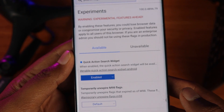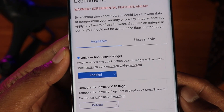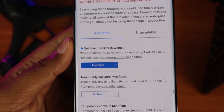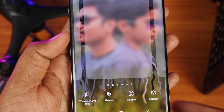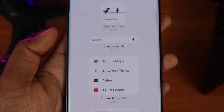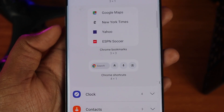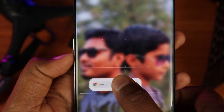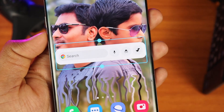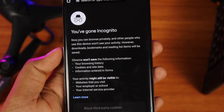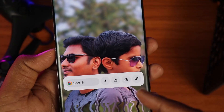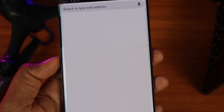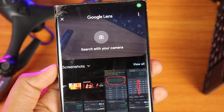Click on the option to enable it, then open the home screen and go to the widget section. Click on the Chrome option and drag the widget to your home screen. Now you can access private browsing, Google Lens, and all other Chrome shortcuts directly from the home screen.